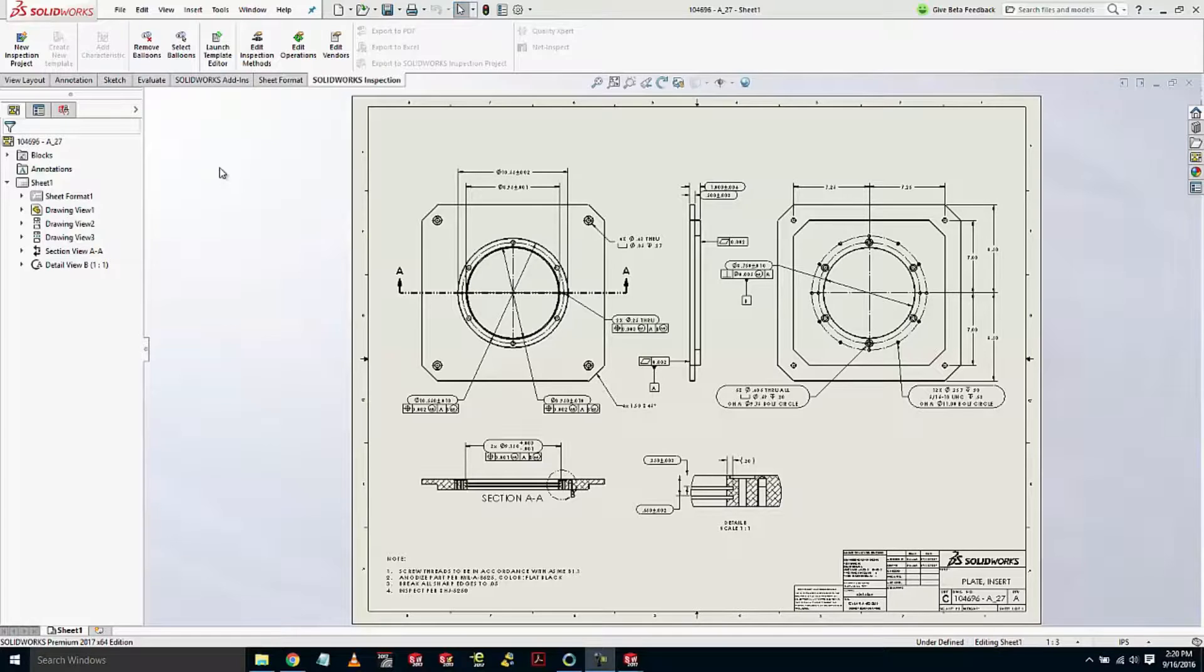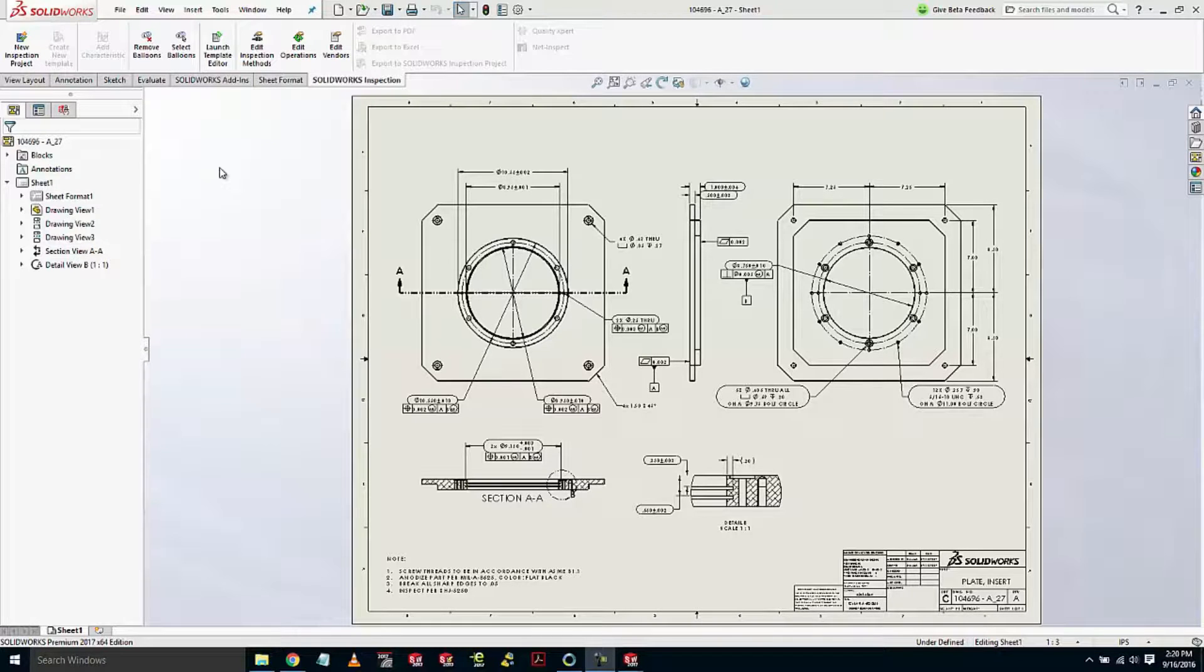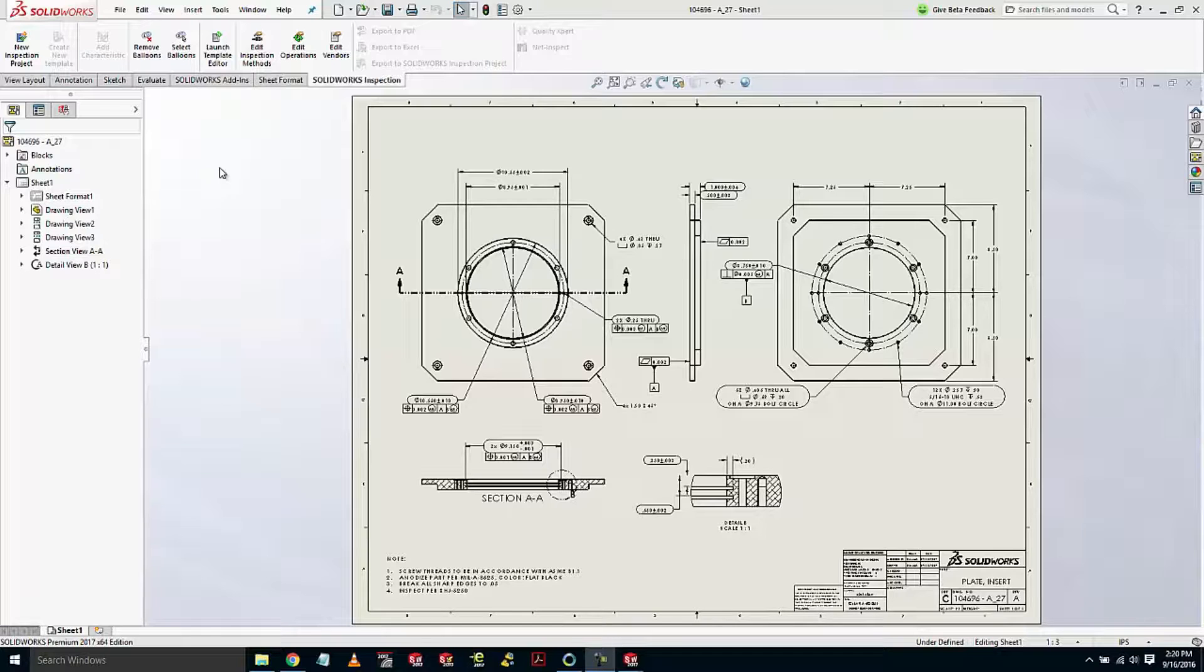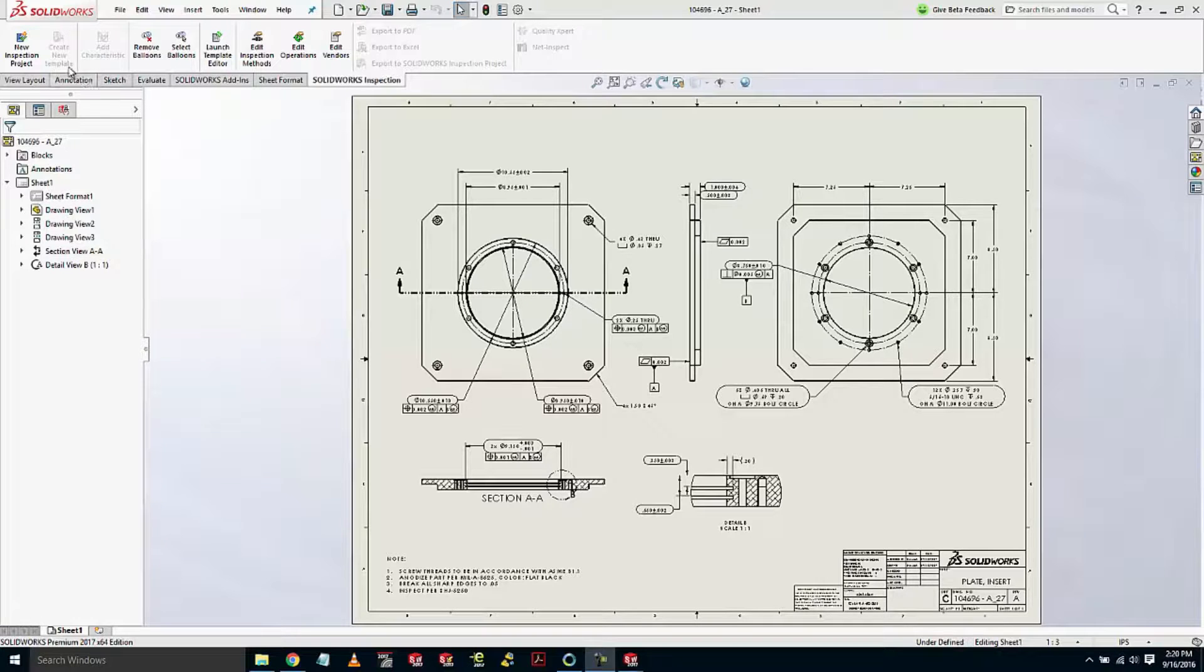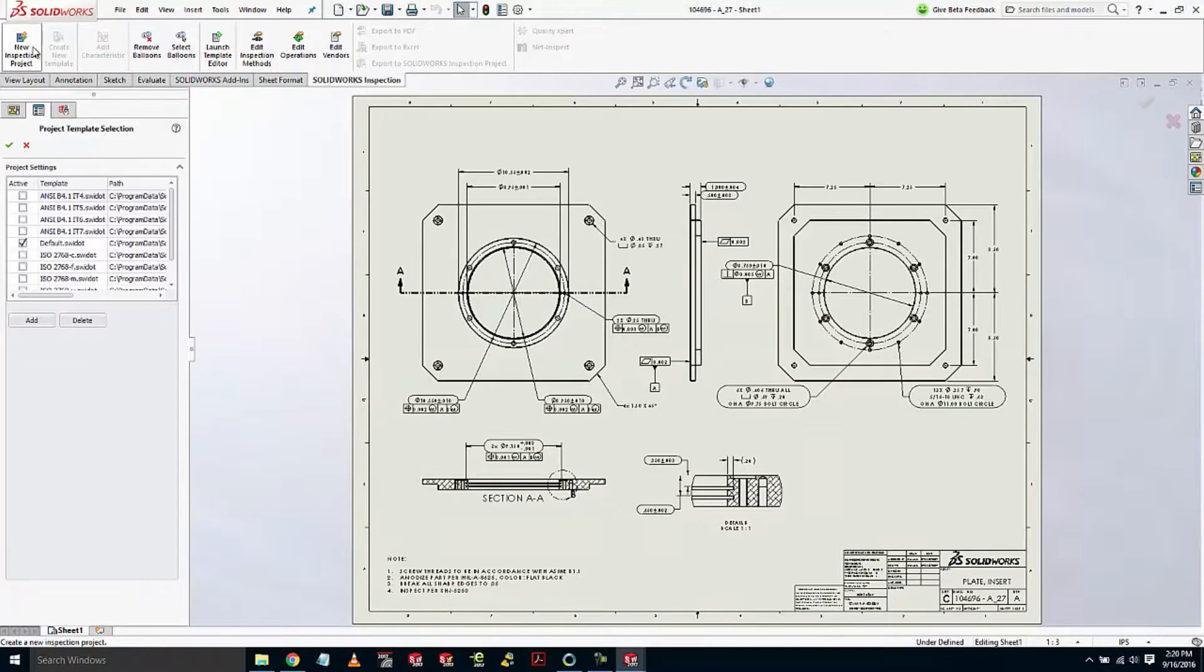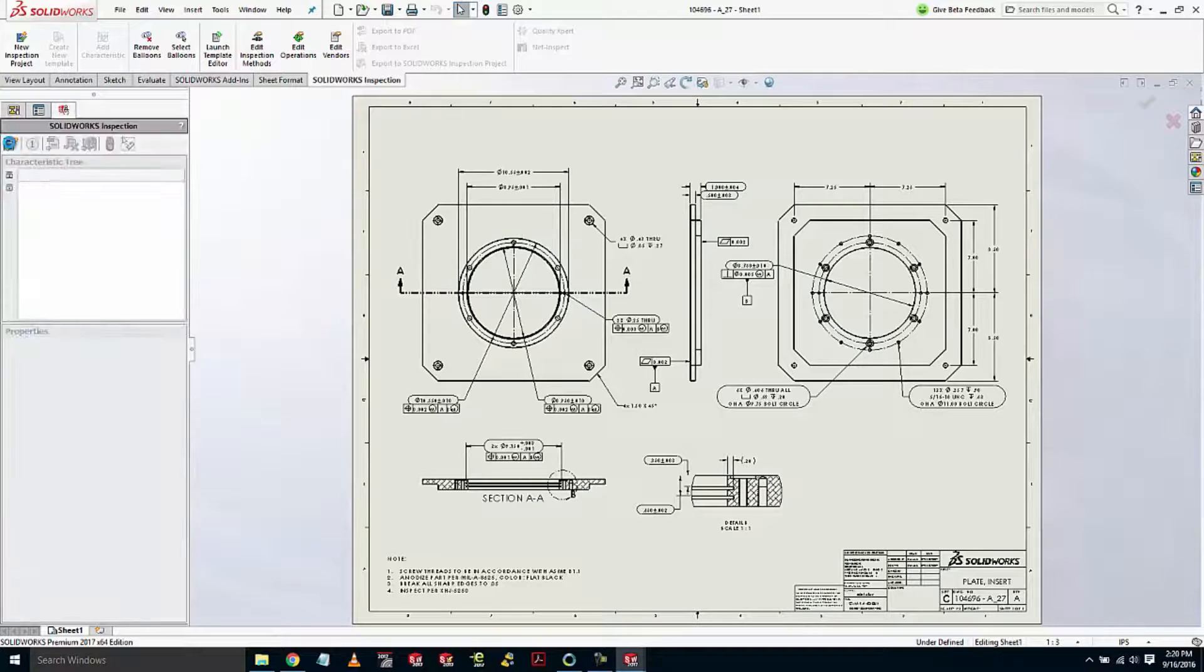Hi, my name is Jeremy Browning with MLC CAD Systems. Today I would like to show you some of the 2017 functionality in SOLIDWORKS Inspection. Inspection is a really great tool for creating first article inspection reports.